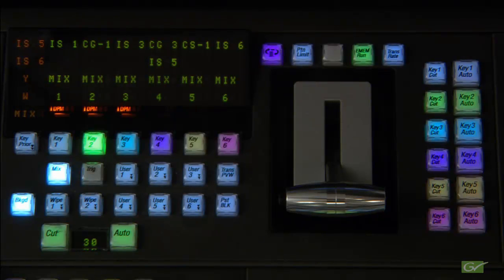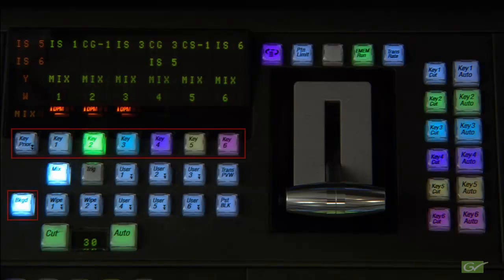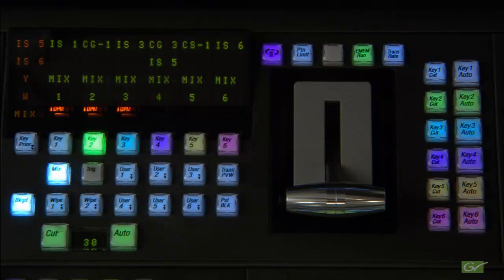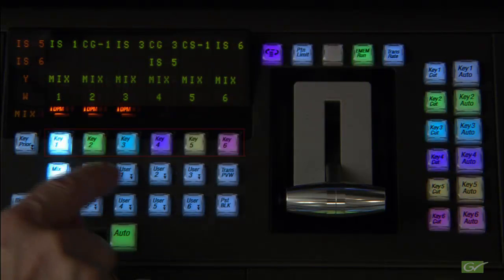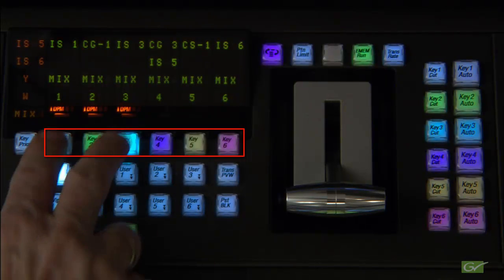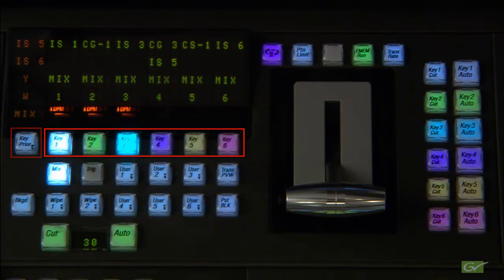The main control buttons provide selection of what is being transitioned on this ME bank. The choices for transition are, in any combination, background, any of the six keyers, and key priority.